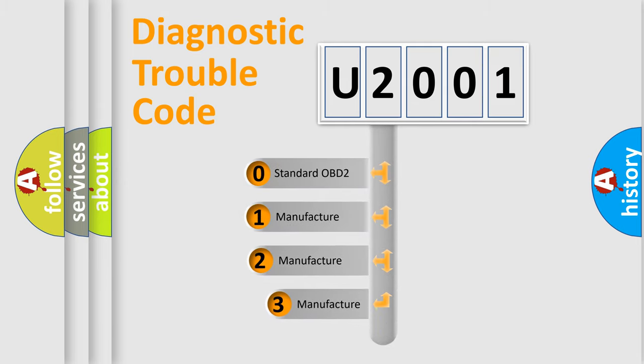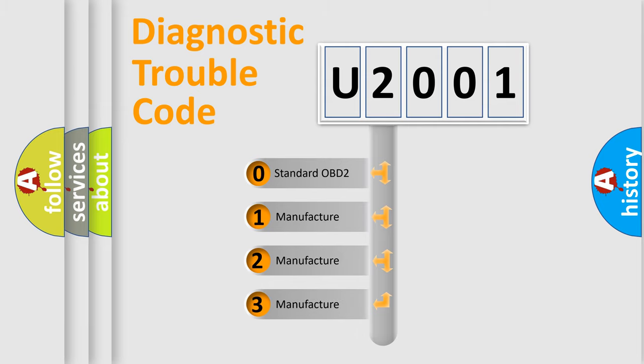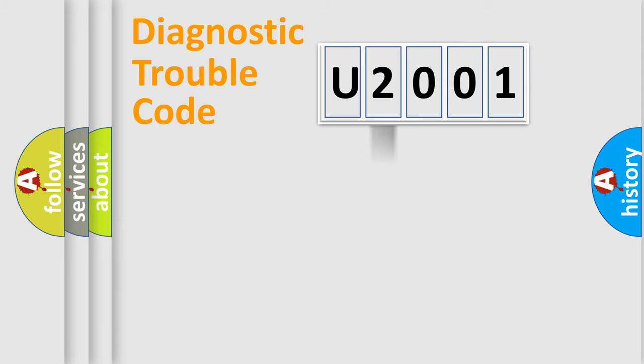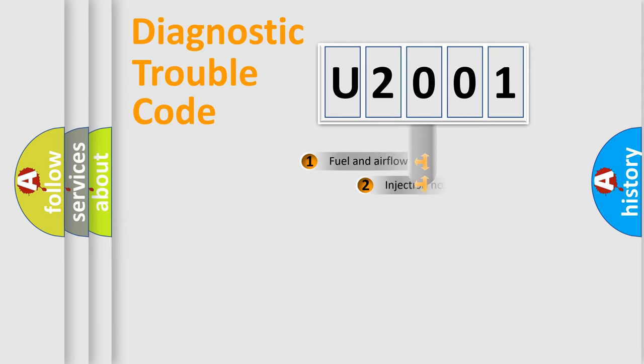If the second character is expressed as zero, it is a standardized error. In the case of numbers one, two, or three, it is a more prestigious expression of the car specific error.